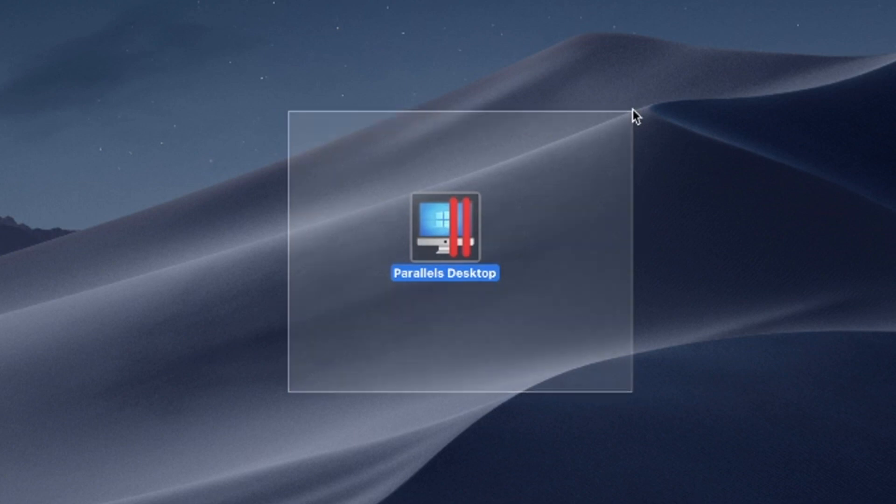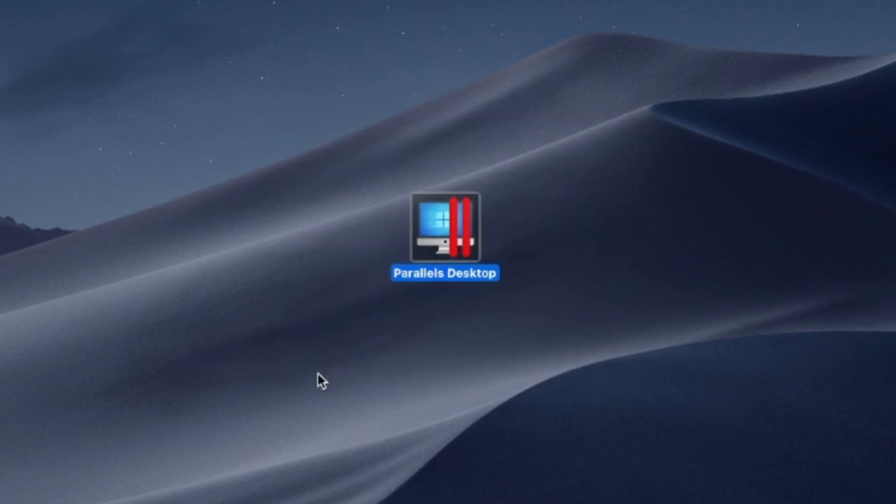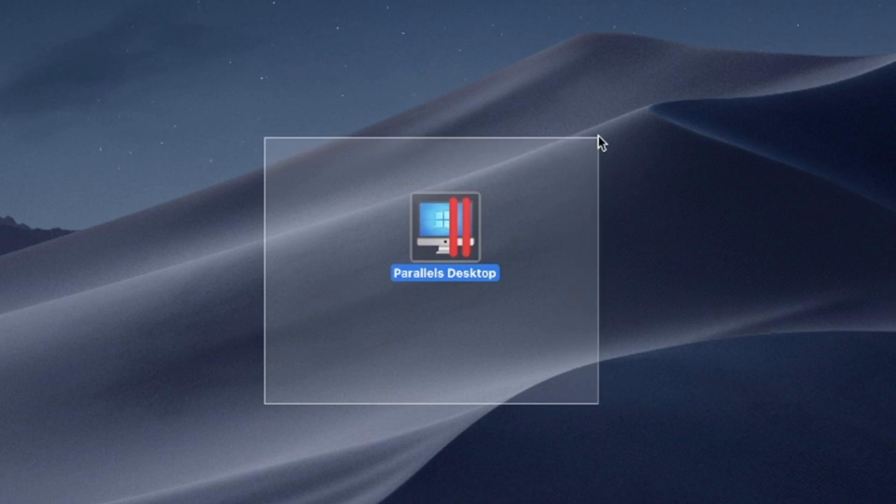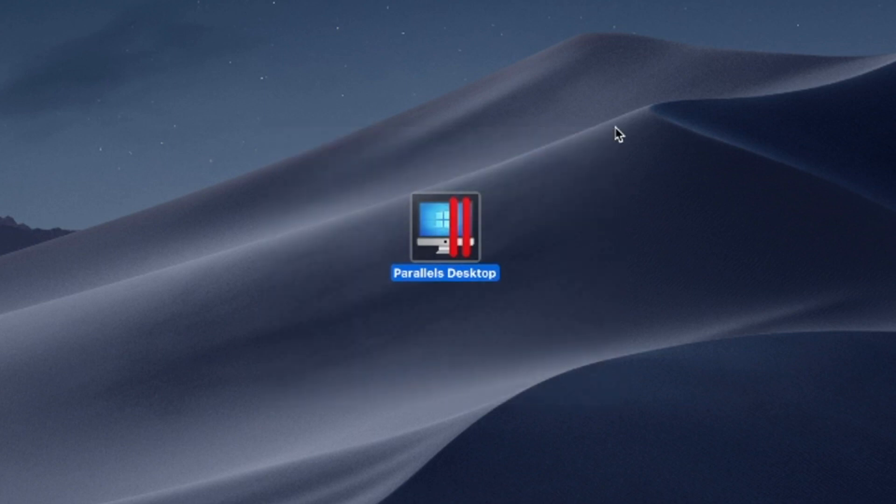Say goodbye to compatibility issues and experience the best of both worlds, the versatility of Windows and the elegance of macOS on a single device.